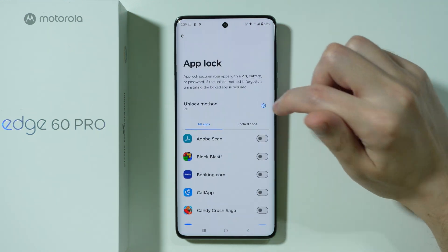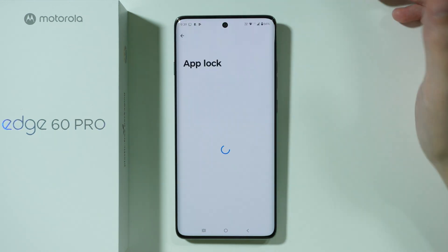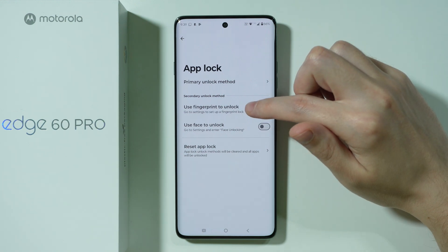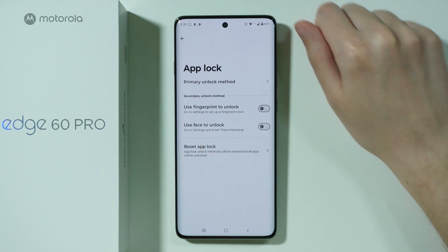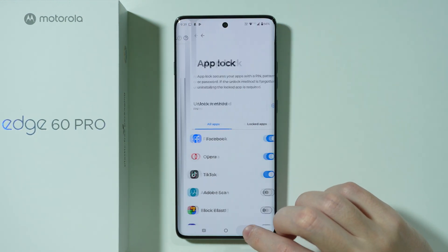Besides that, we have settings over here on the right side, so you might want to check them out as well. Over here, we can, for example, enable the fingerprint for the App Lock.